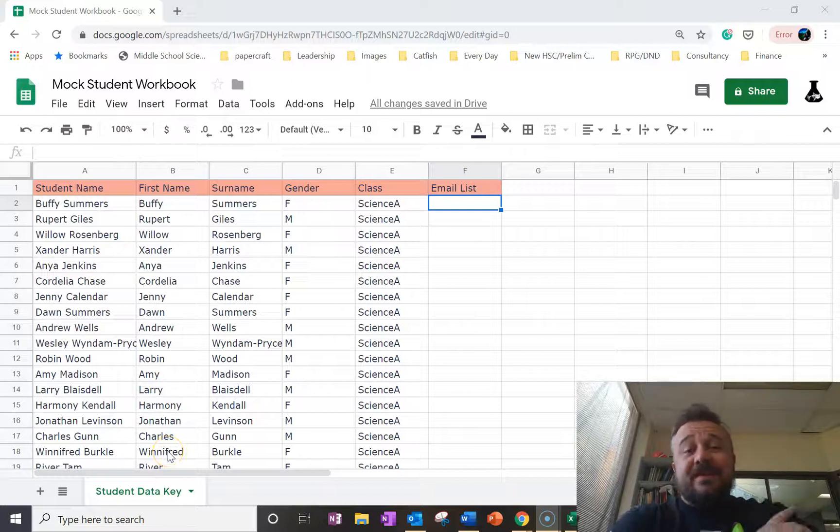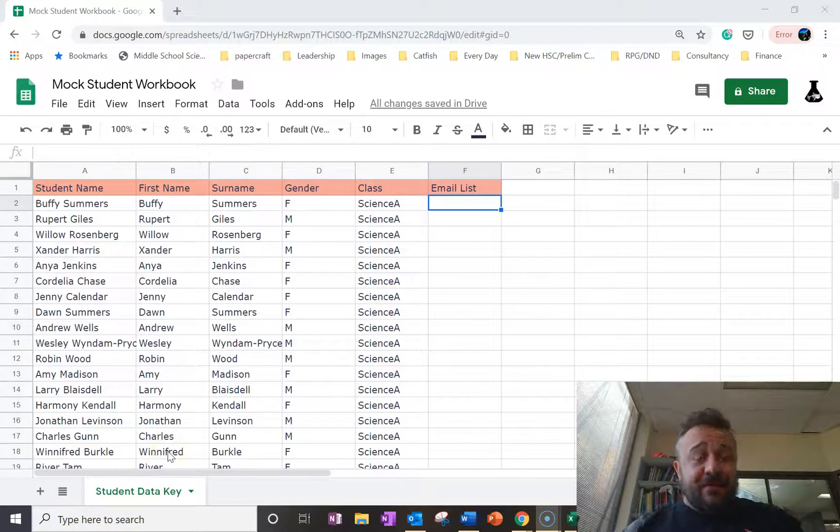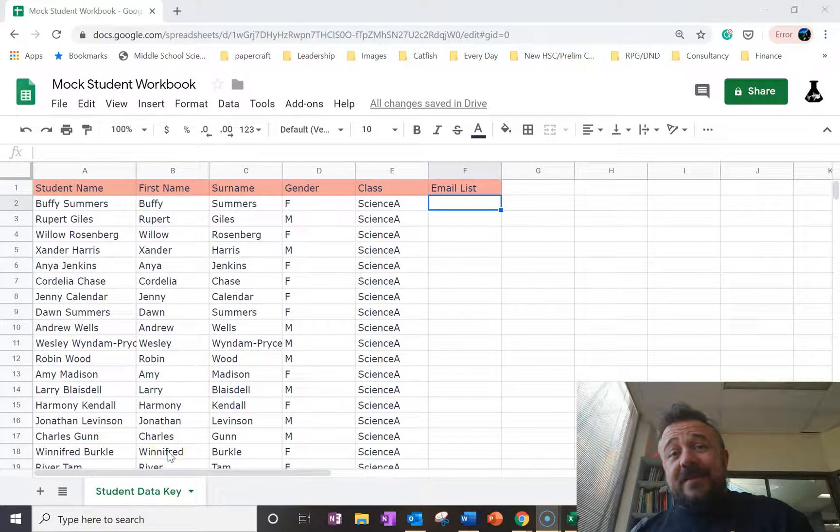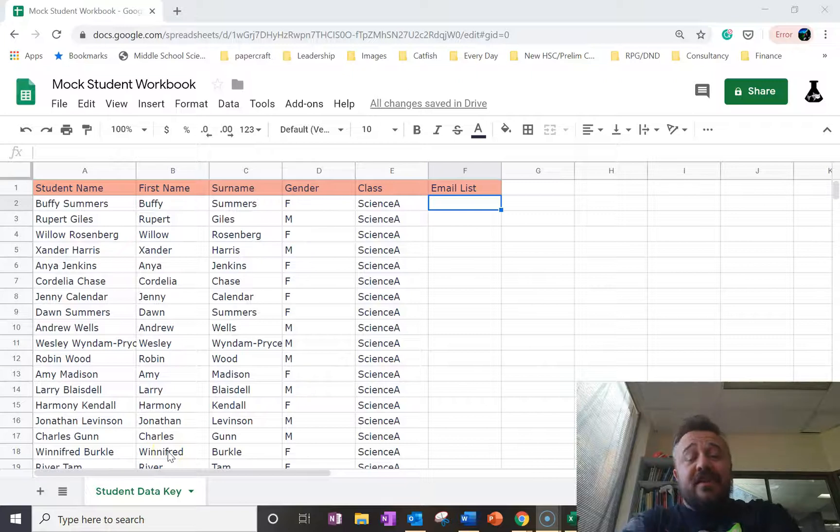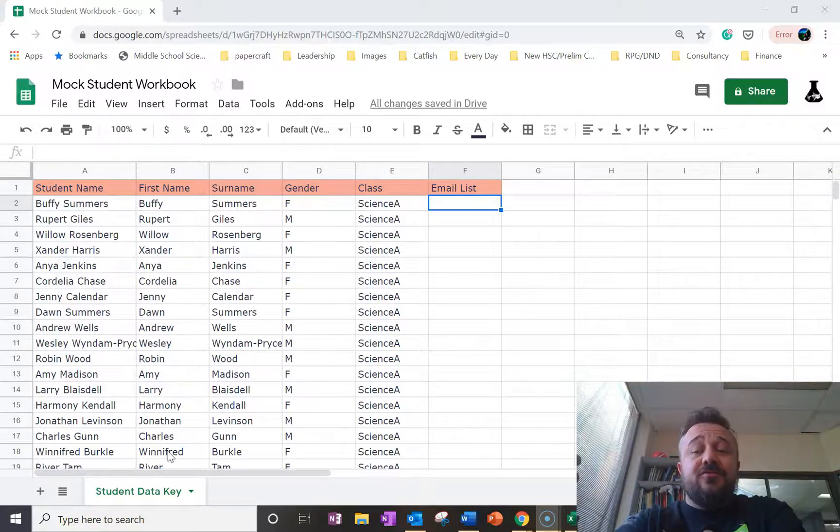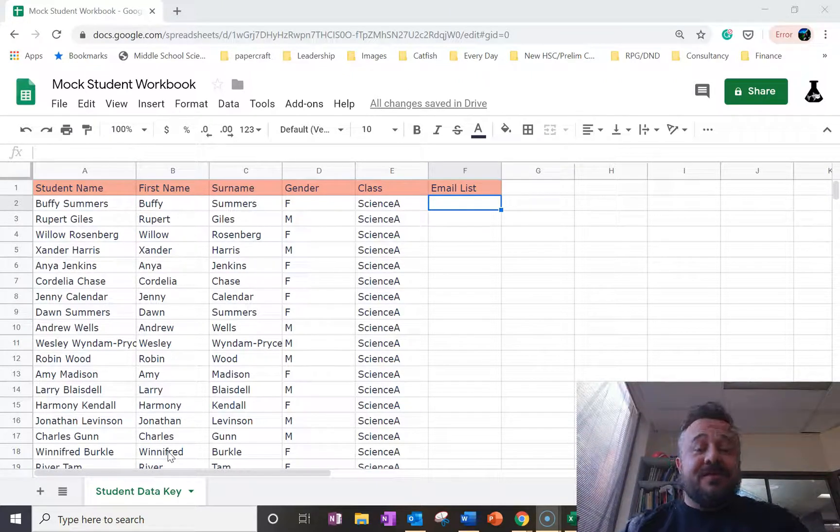All right, so what we're going to do here today is we're going to use the concatenate function in Google Sheets to produce an email list, which is kind of fun.